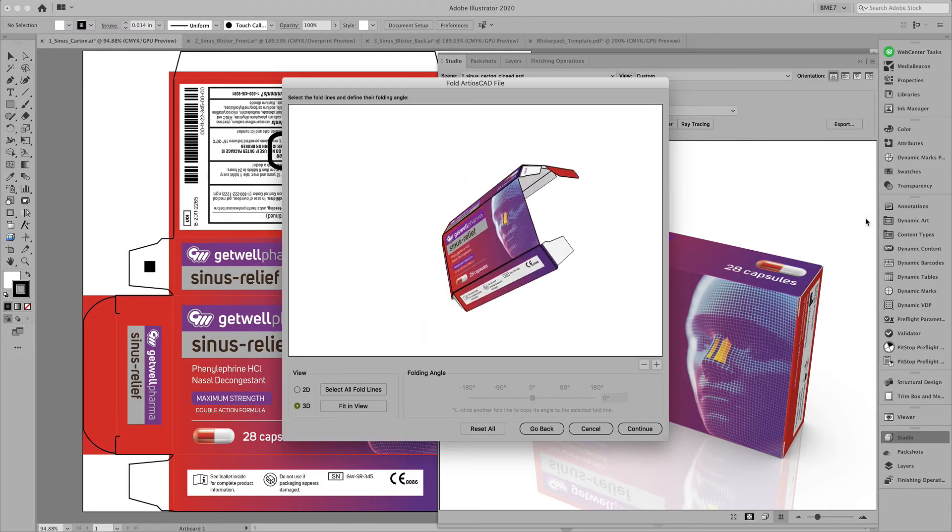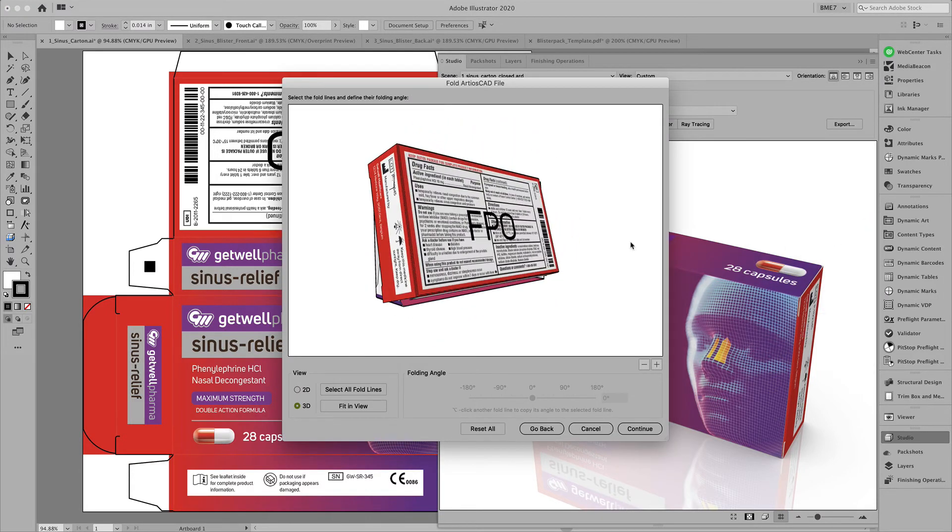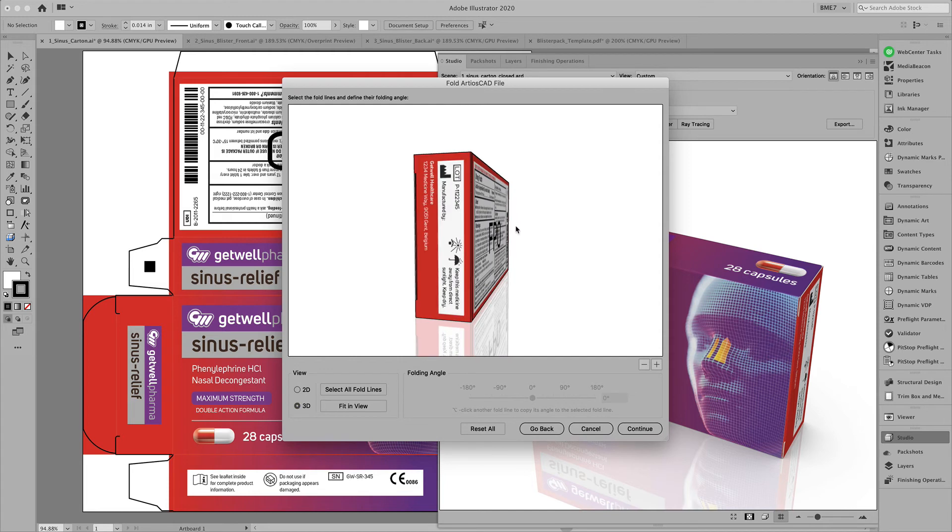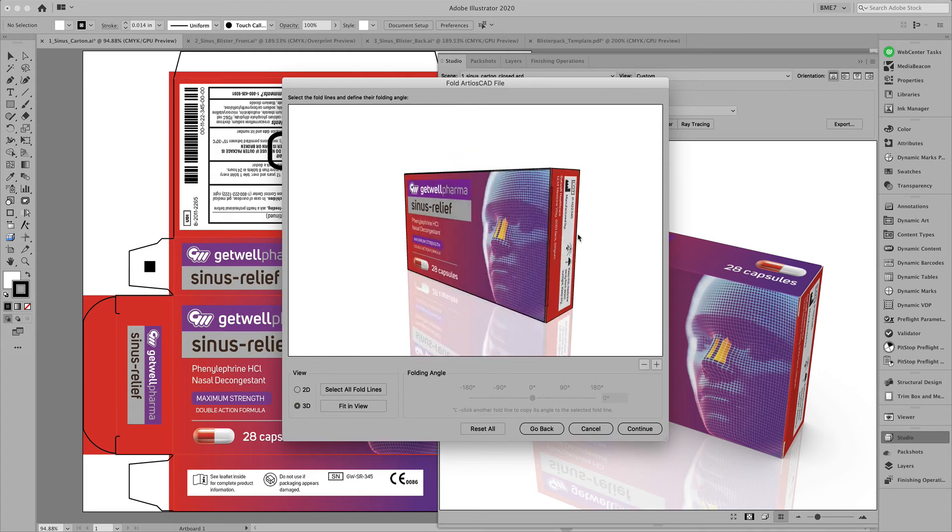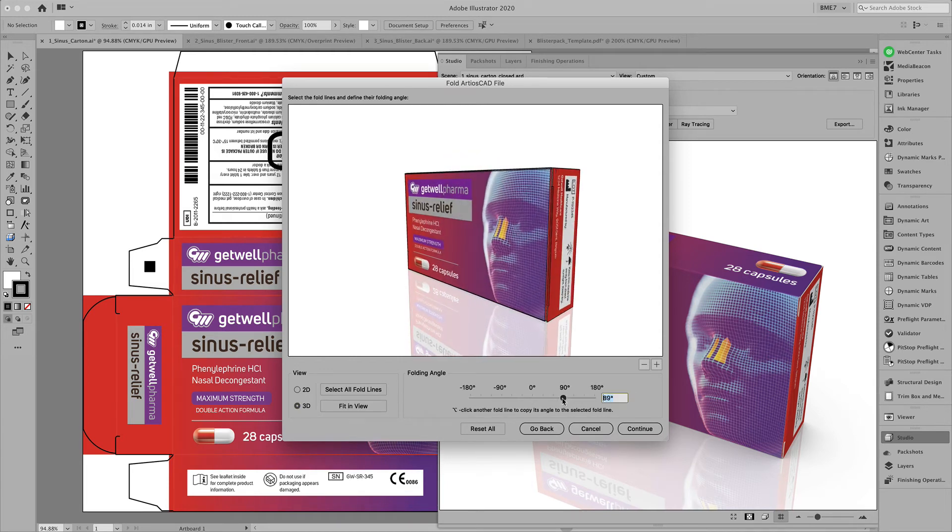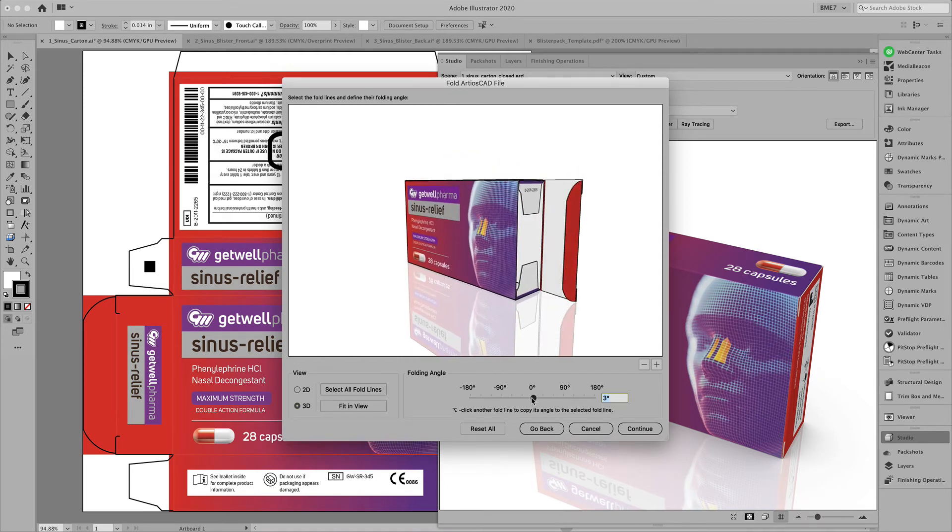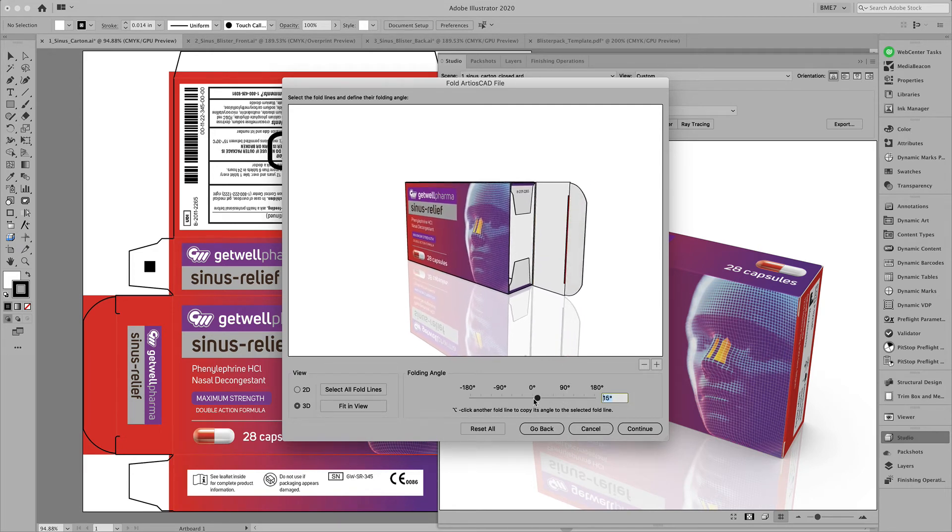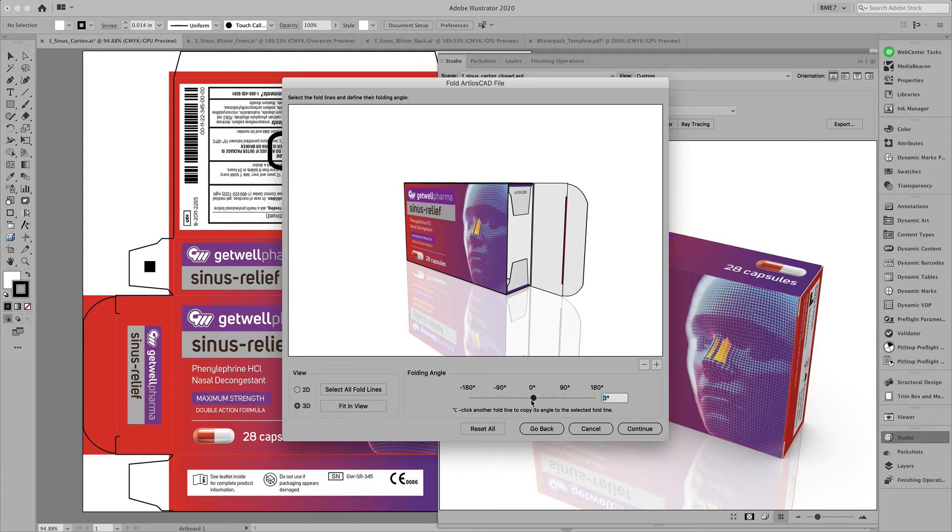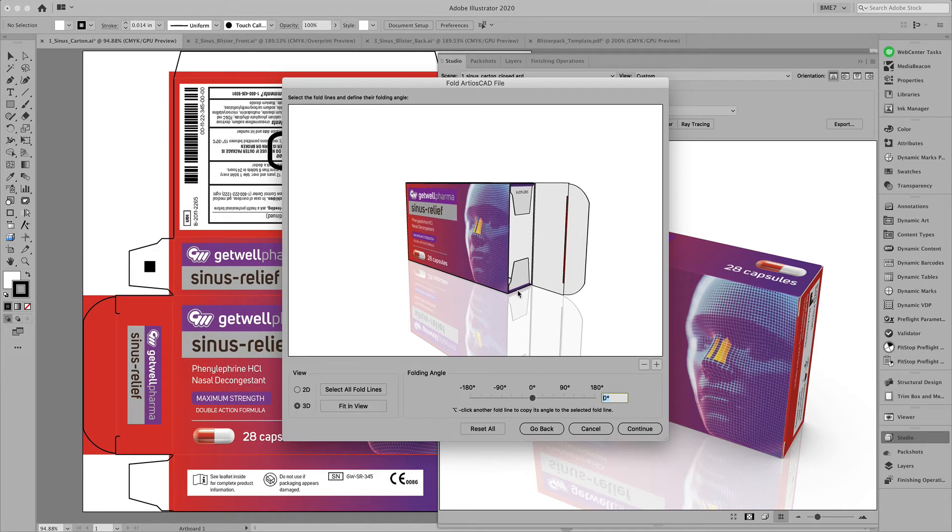In order for that to look realistic we have to use the fold Arteos CAD file tool to open the box since the structural designer only gave me one view of the closed box.